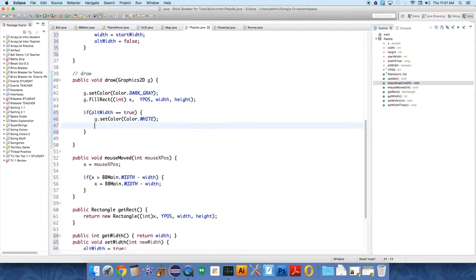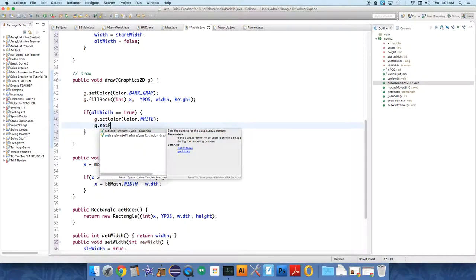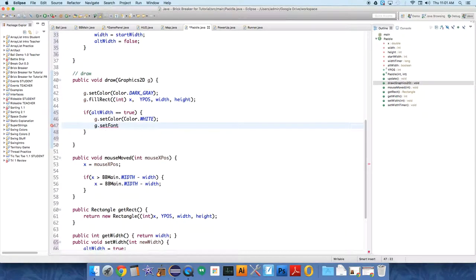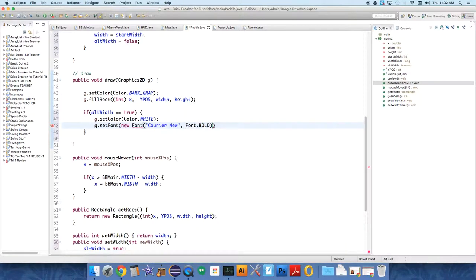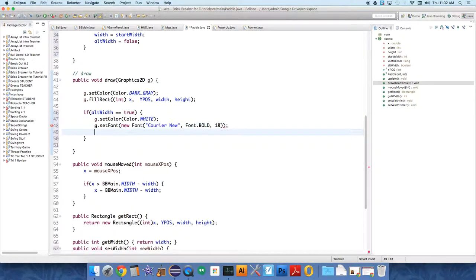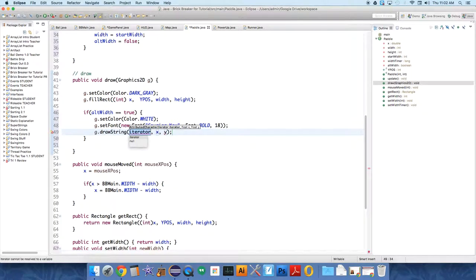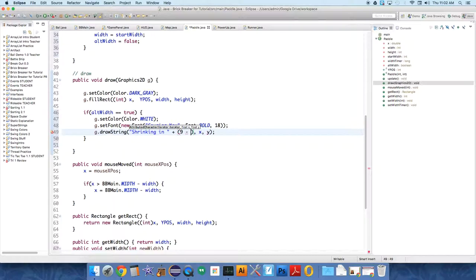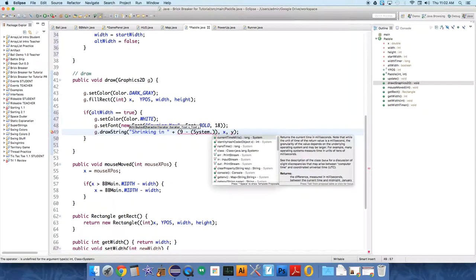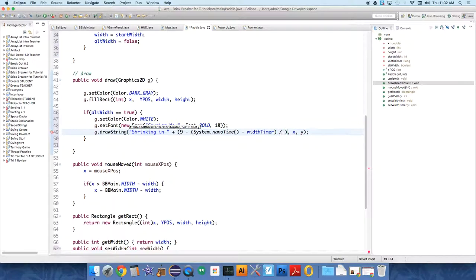I'm going to have this text be over the top of the paddle. G dot set font, new font, courier new, you can use a different font obviously. Courier new font dot bold, and we'll set it to 18, and G dot draw string.